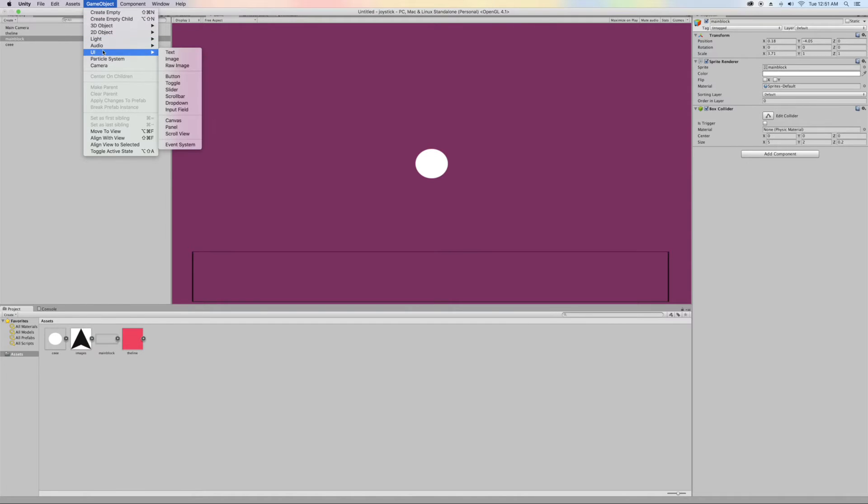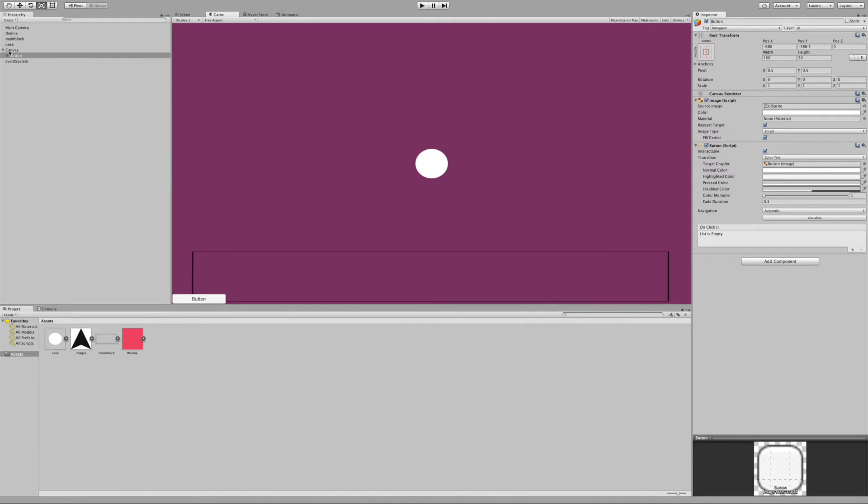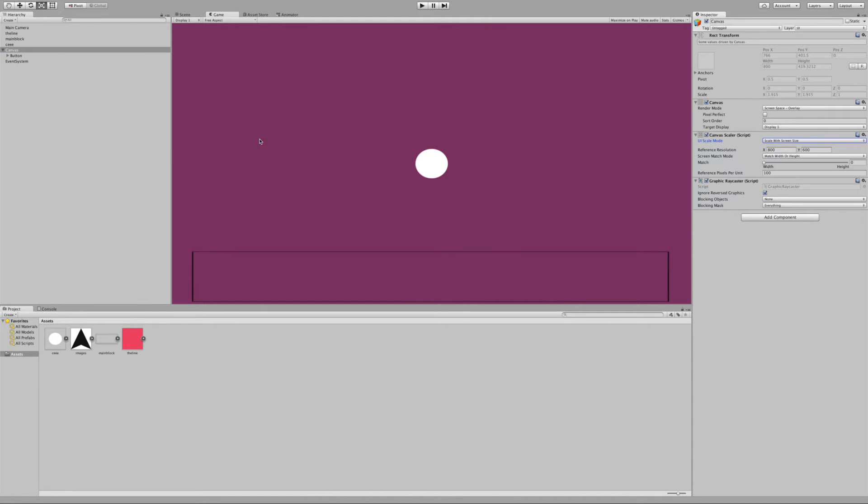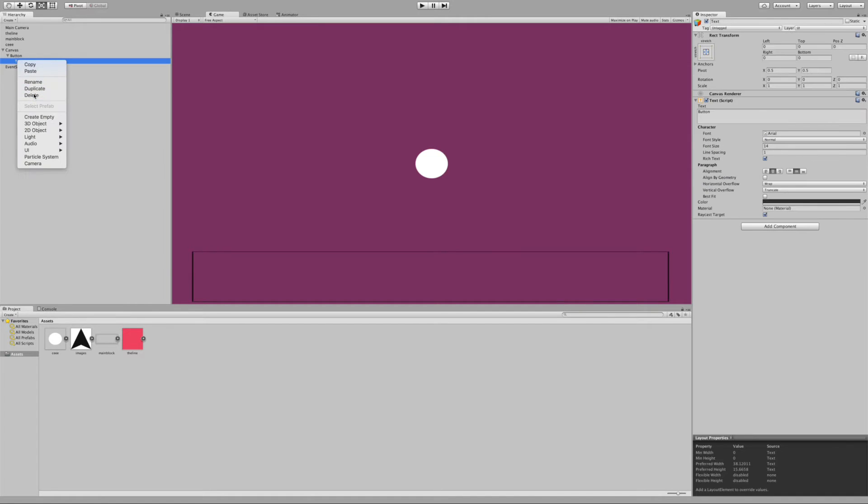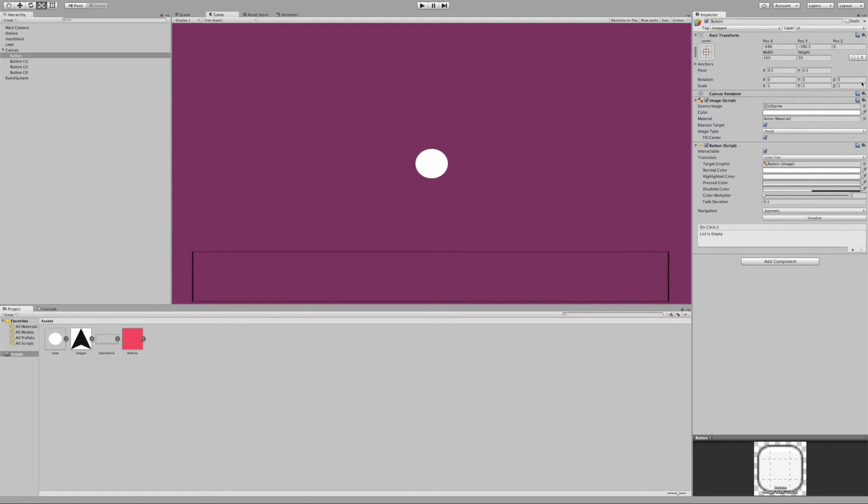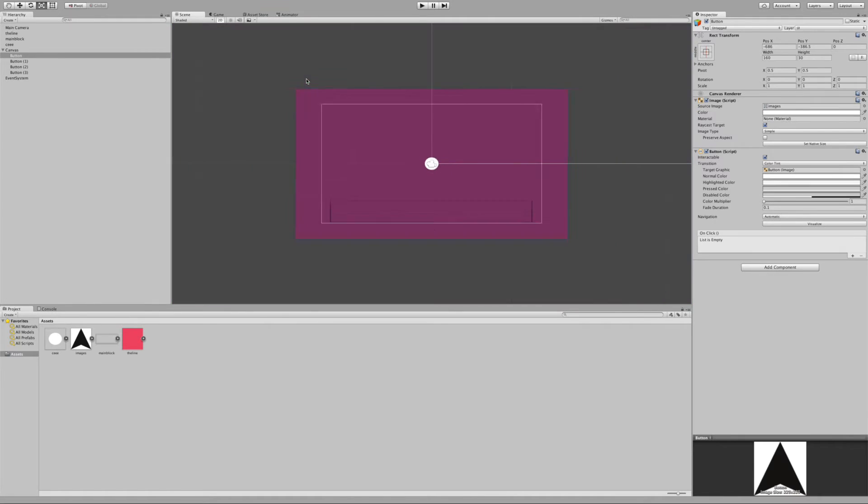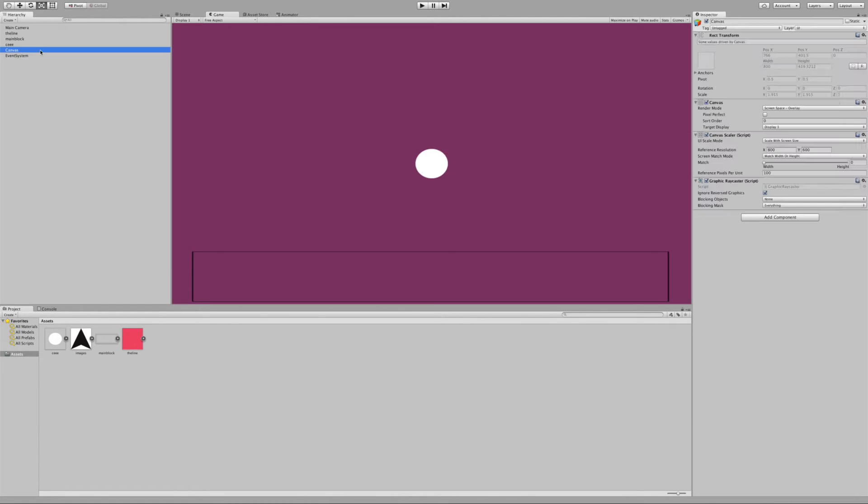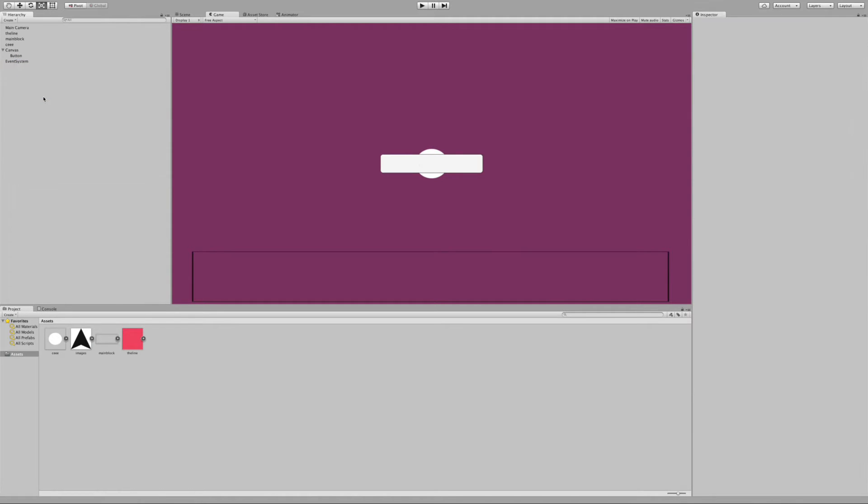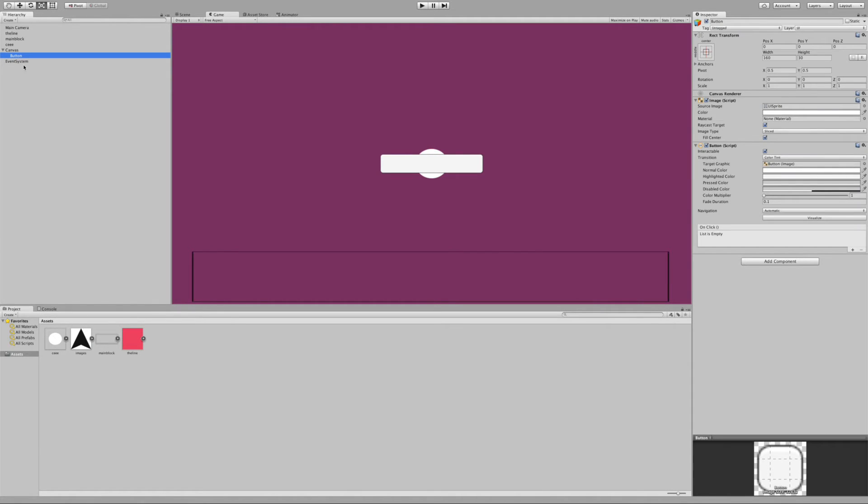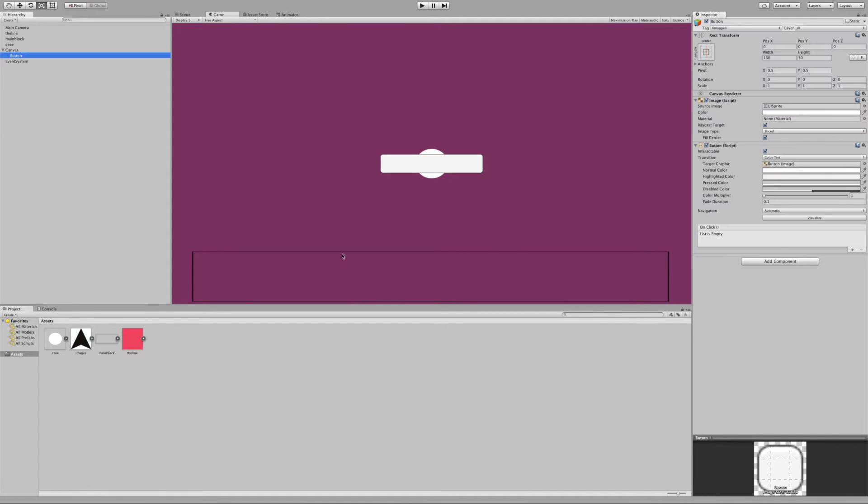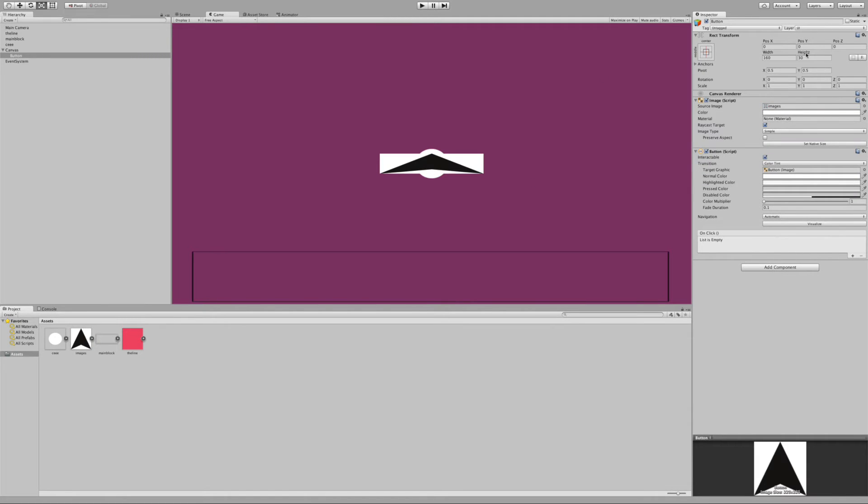First go to game object UI button. Select the canvas, scale with screen size. Then what you want to do, let's delete the text in the button and duplicate this button like 4 times. Once you've done that, let's add this image's sprite as our button. I can't even see the canvas. Let me delete all these buttons again. Let me add another button, UI button. This one should be there. Let me delete this. Once I delete this, I'm going to drag the image's sprite. It's a sprite. Let me do that again. I'm going to drag the image's sprite right here. Alright, there we have it.